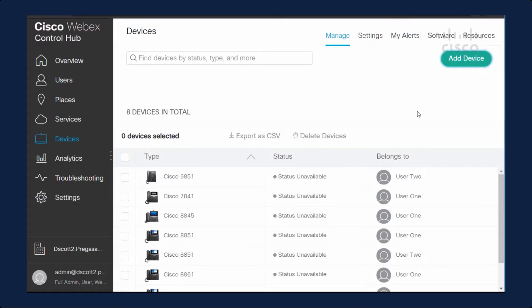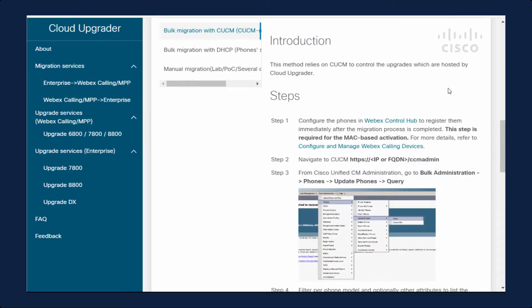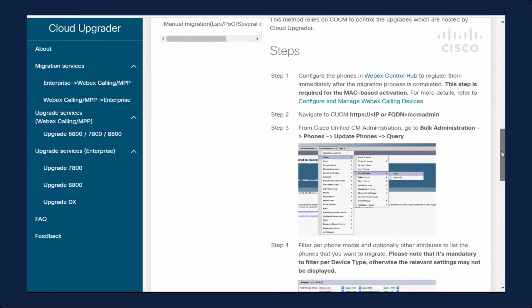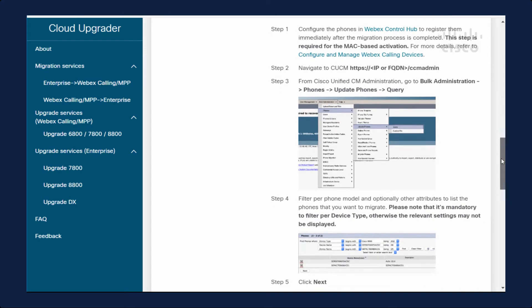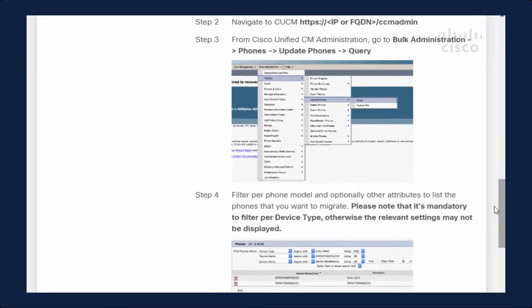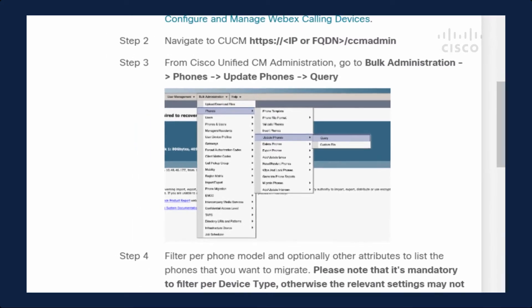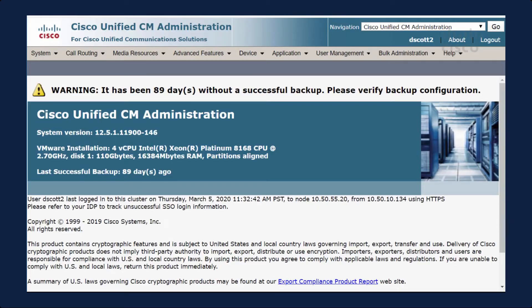Let's go back to our instructions and we will proceed to the next step. The next step is that we actually go into Call Manager and go to Bulk Administration, Phones, Update Phones, Query. So let's go ahead and do that.